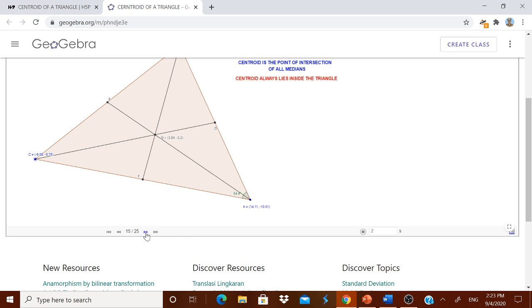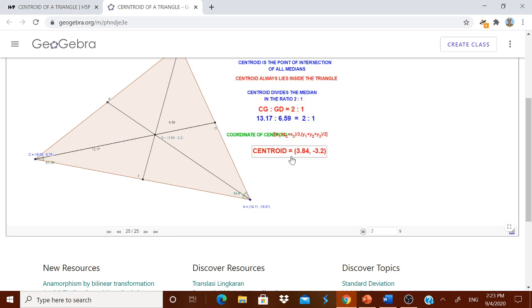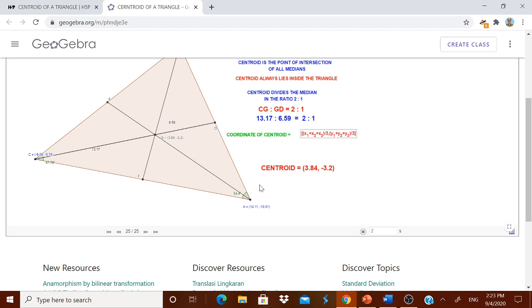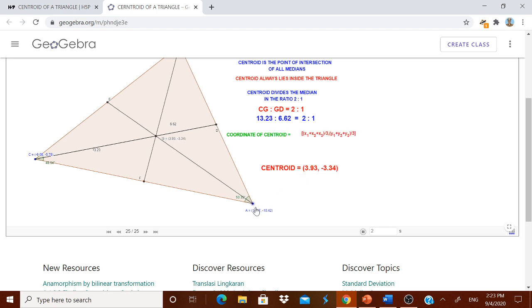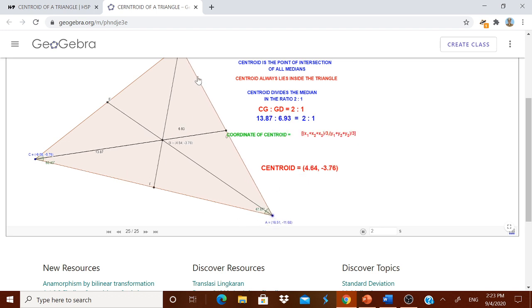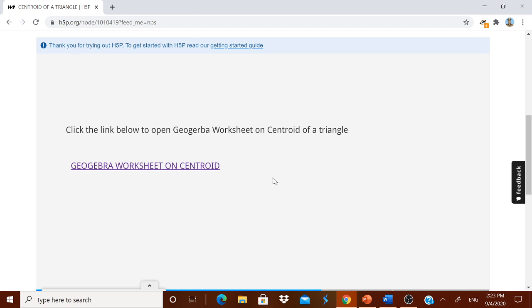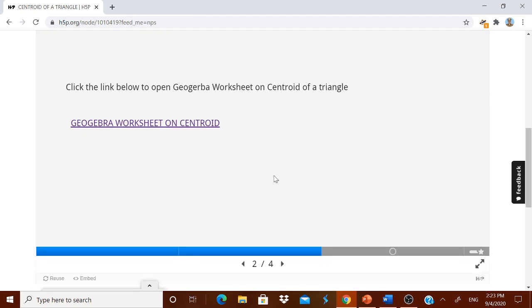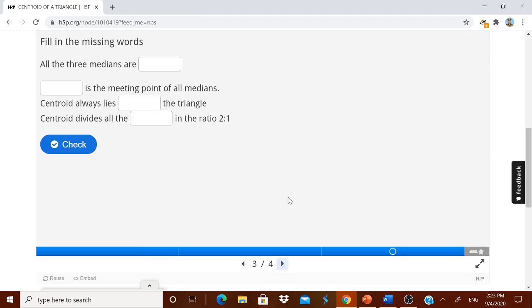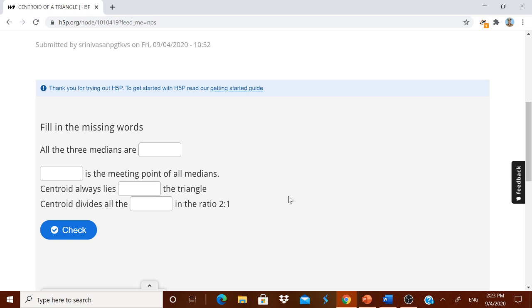Suppose you have given him any type of video. Then he will see the video and he will learn the content through the video also. I am just closing it. Now he has seen the video or sheet, whatever may be. Then next, here comes the filling the blanks. He will fill the blanks. All the medians are concurrent.